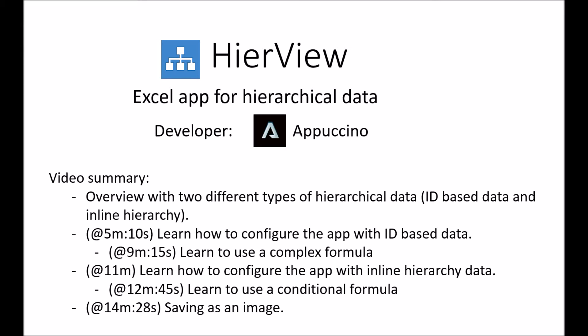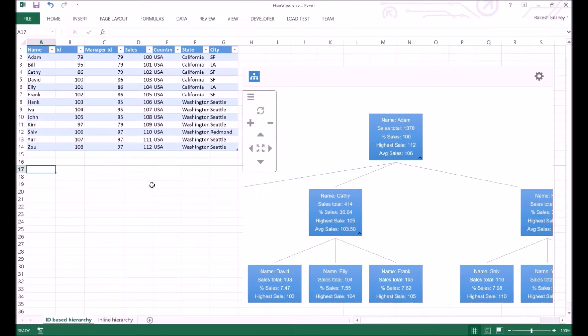We will look at the two different types of hierarchies that it supports. Then, we will go over the steps needed to configure the app to work with each hierarchy type. These steps will include details on handling complex formulas and conditional formulas. Later, we will take a look at saving the view as an image. Let's take a quick look at what this app can do.